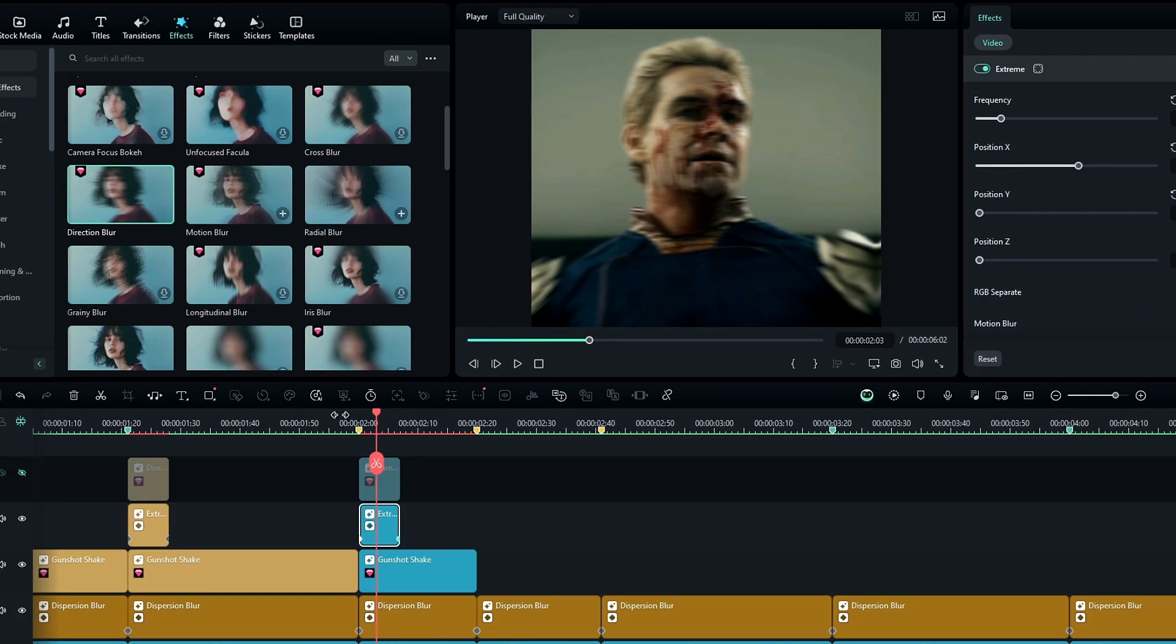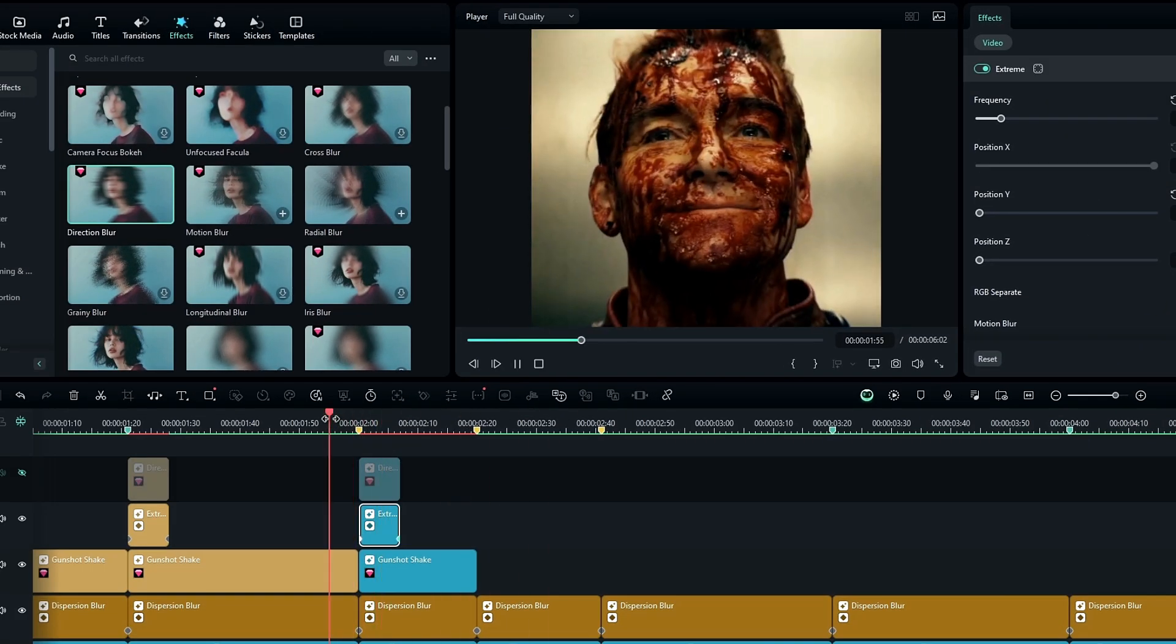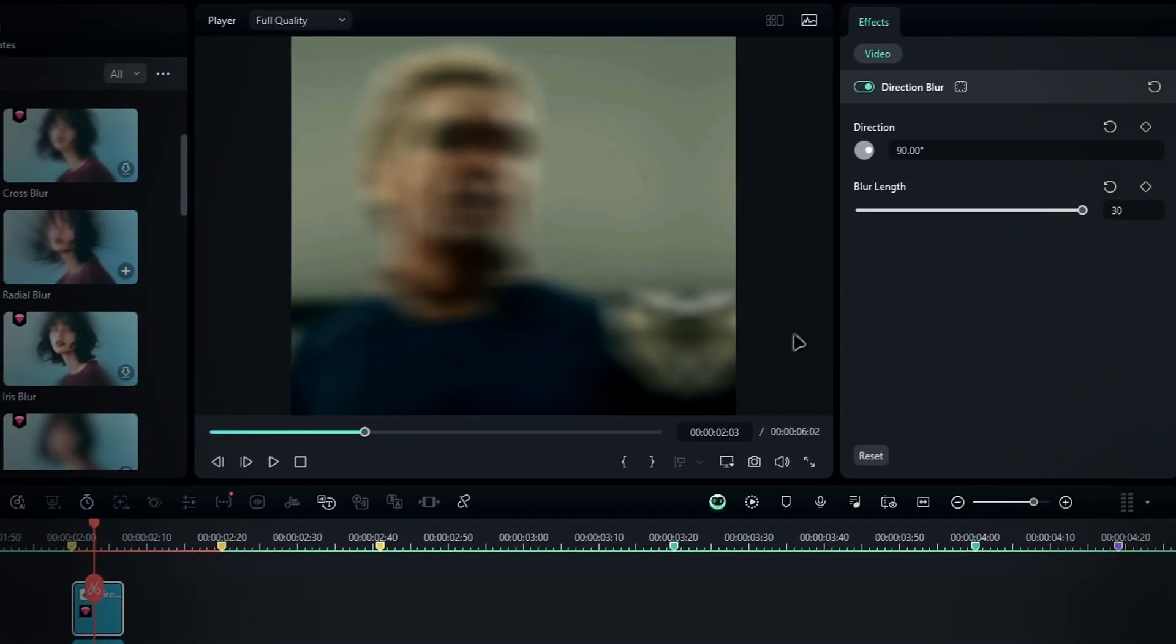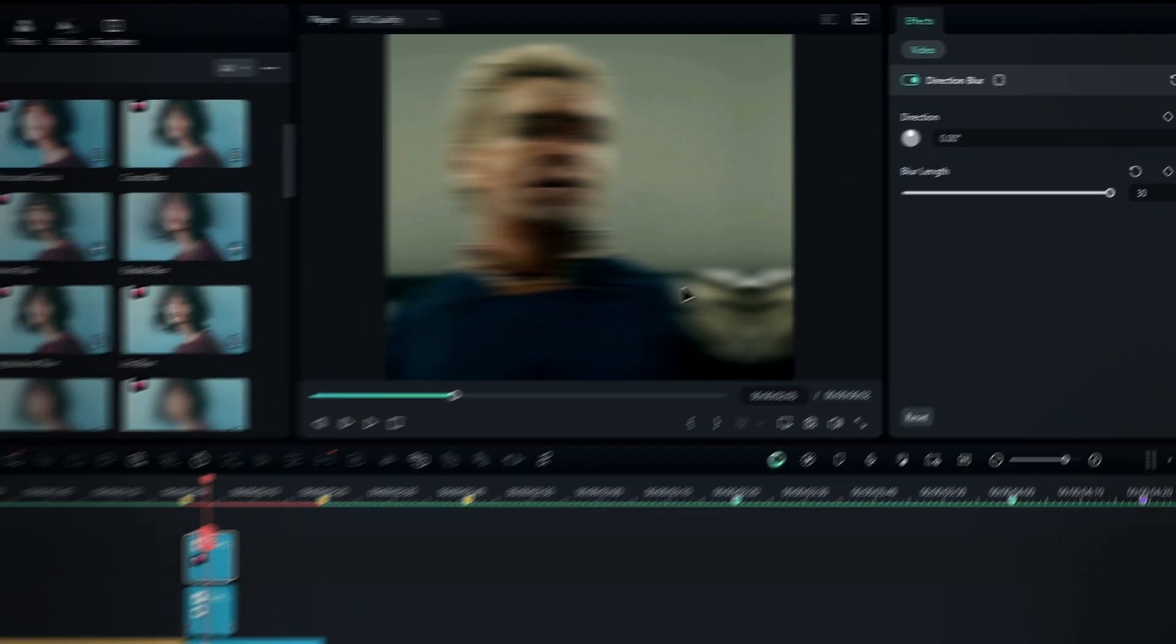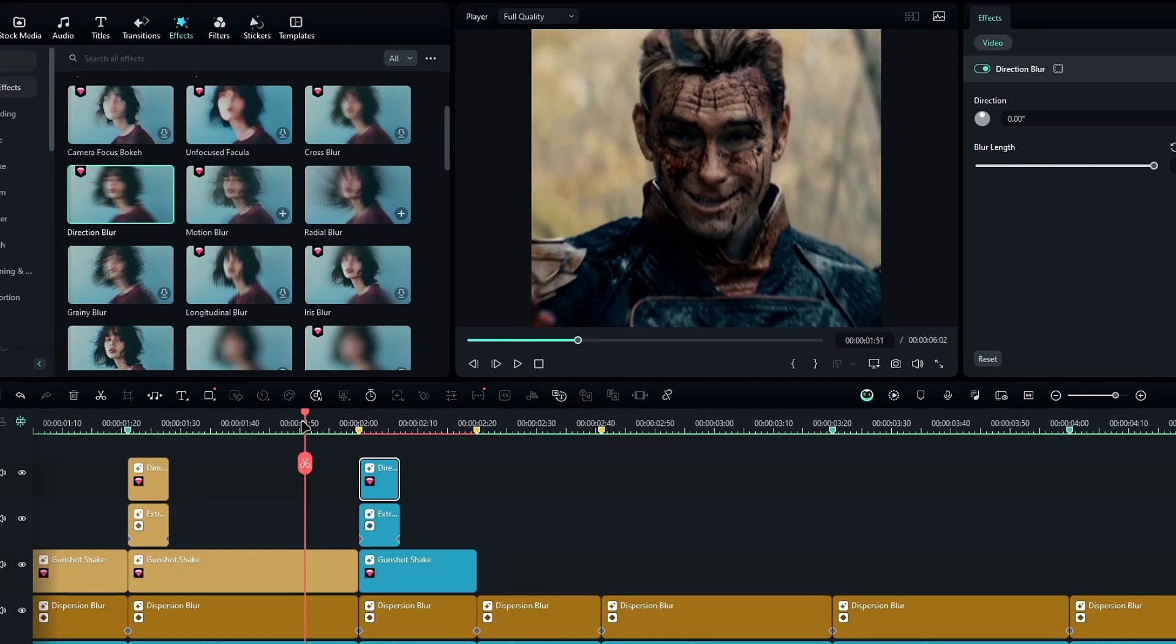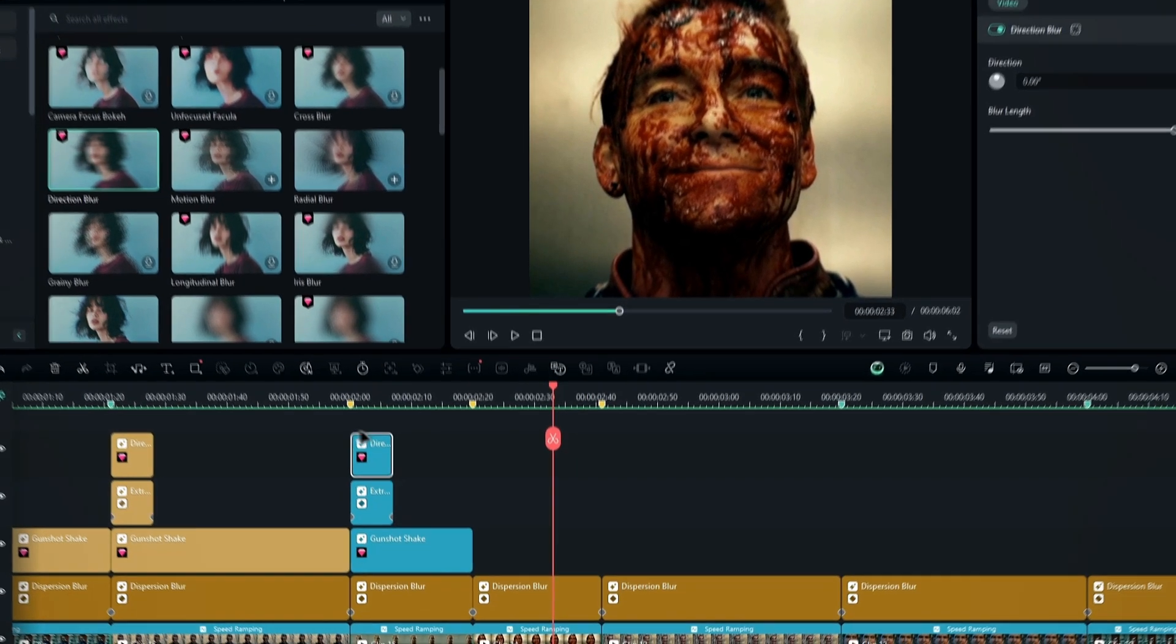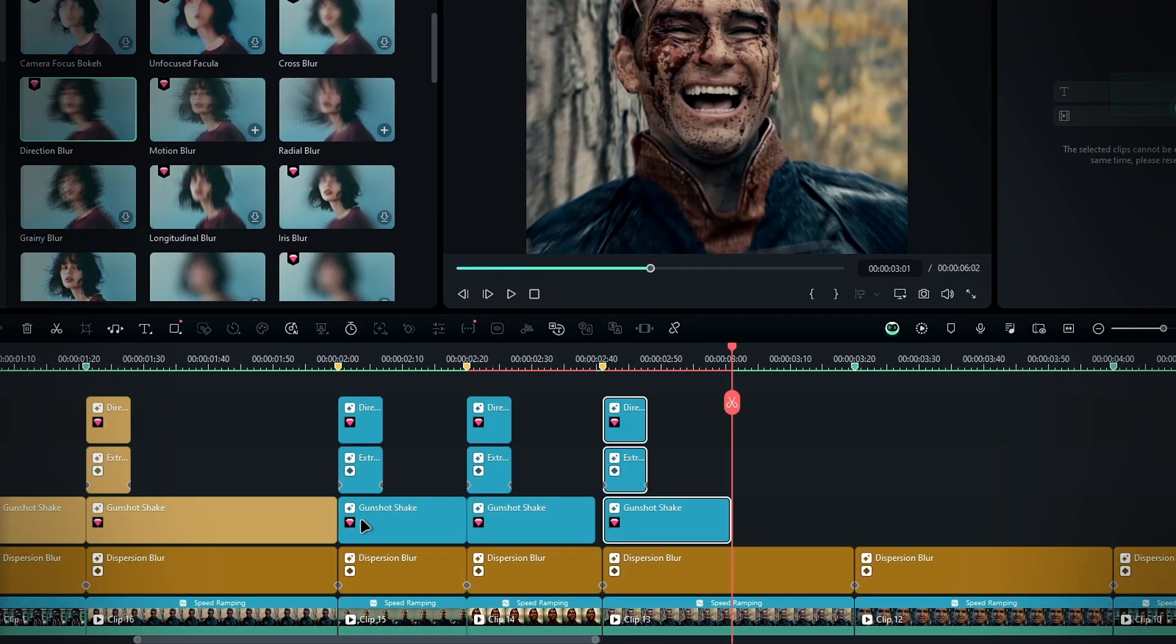Finally, unhide the direction blur layer and change the direction back to zero degrees. Then I copy this layer a few times like this.